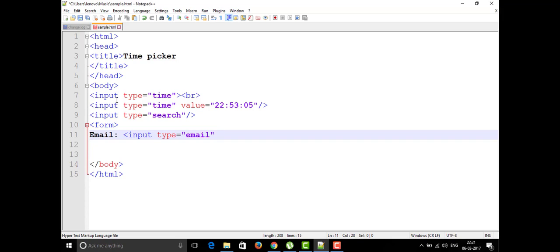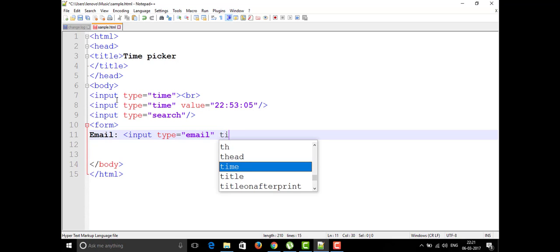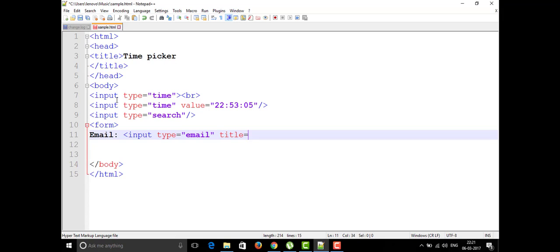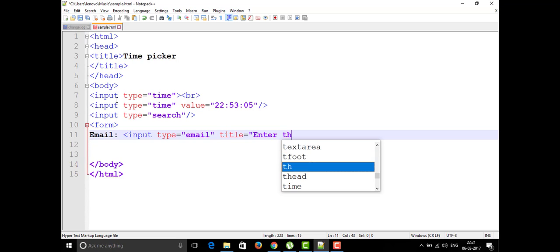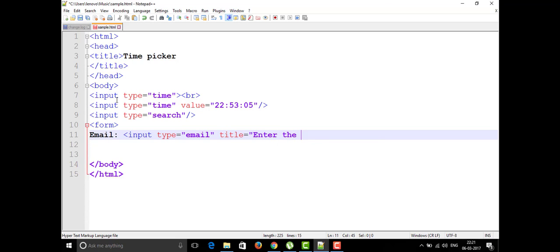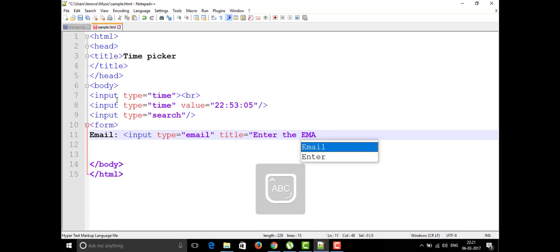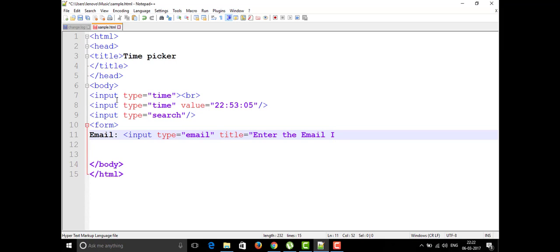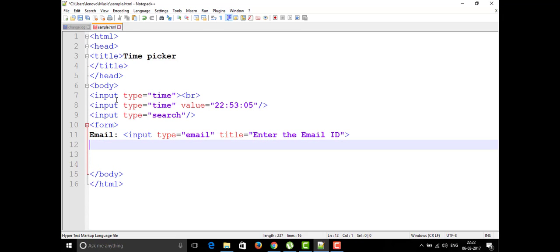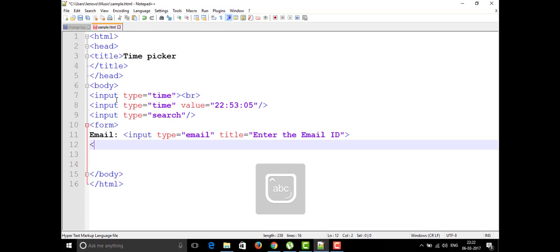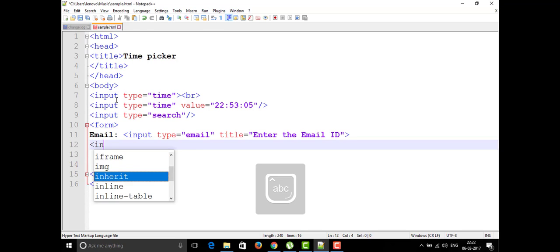For that I need to give some value or a title also we can write. We can write it as enter the email, enter the email ID, that's it, whatever I want to display for my title and what is the input type of it is the email as usual.